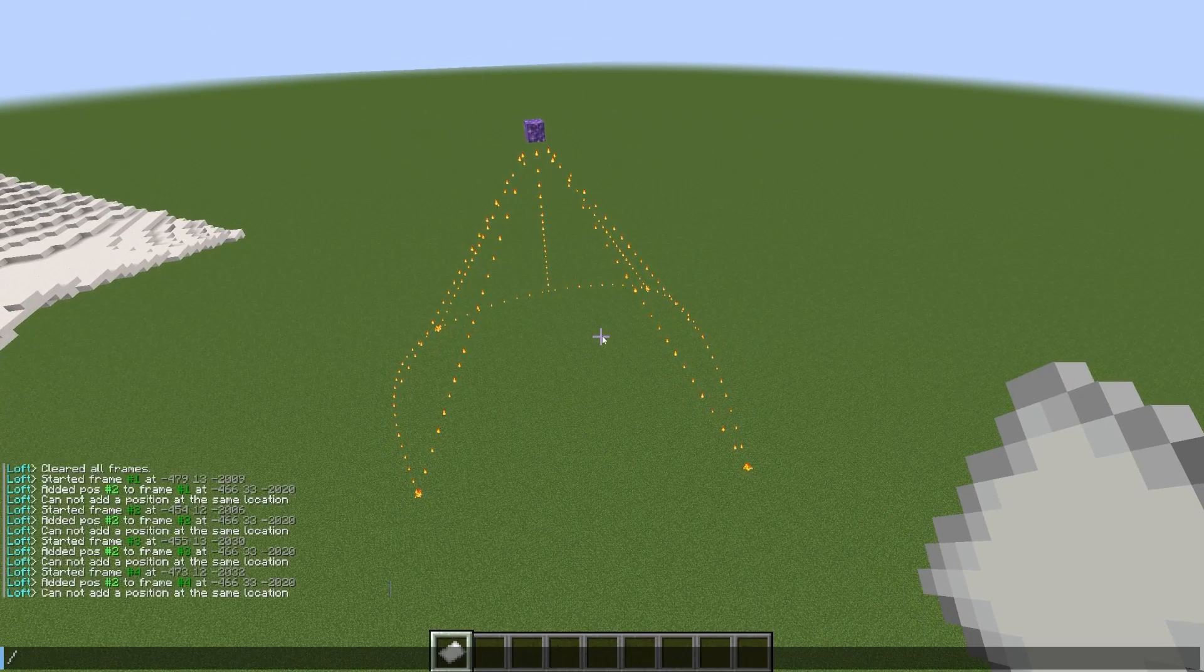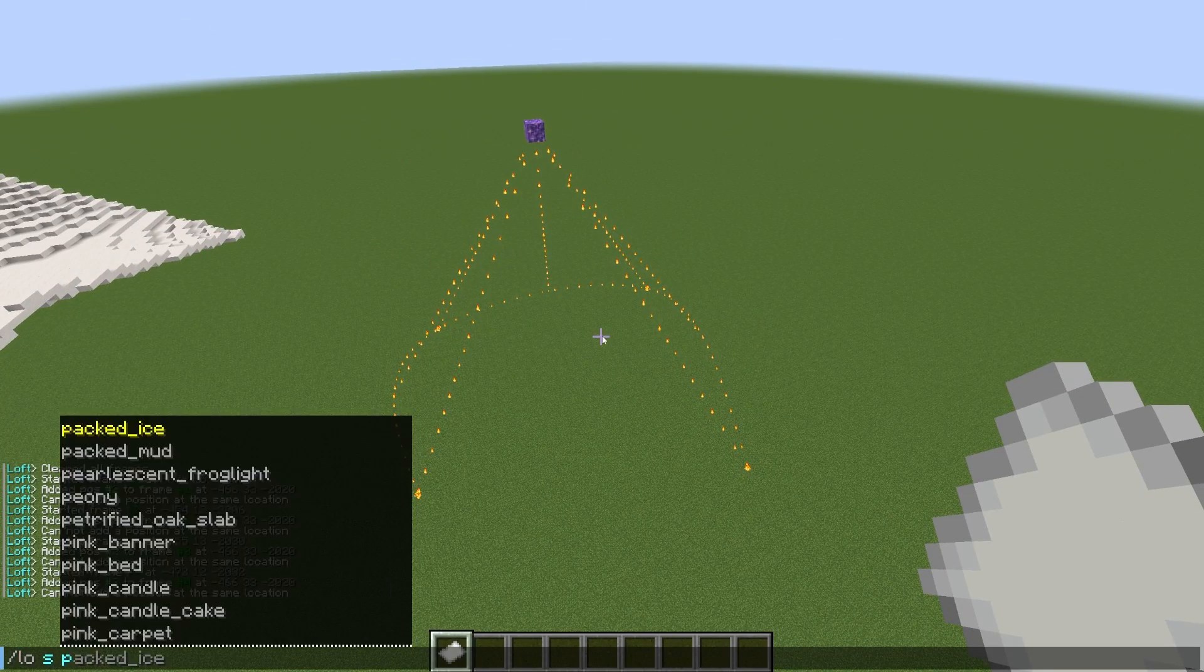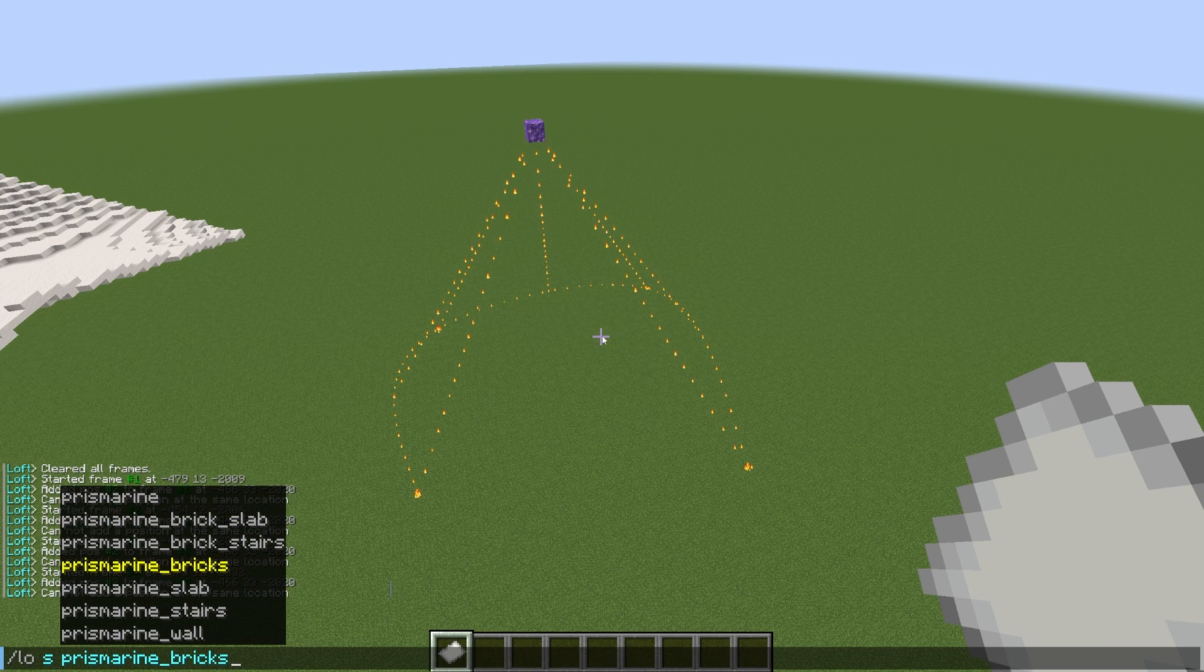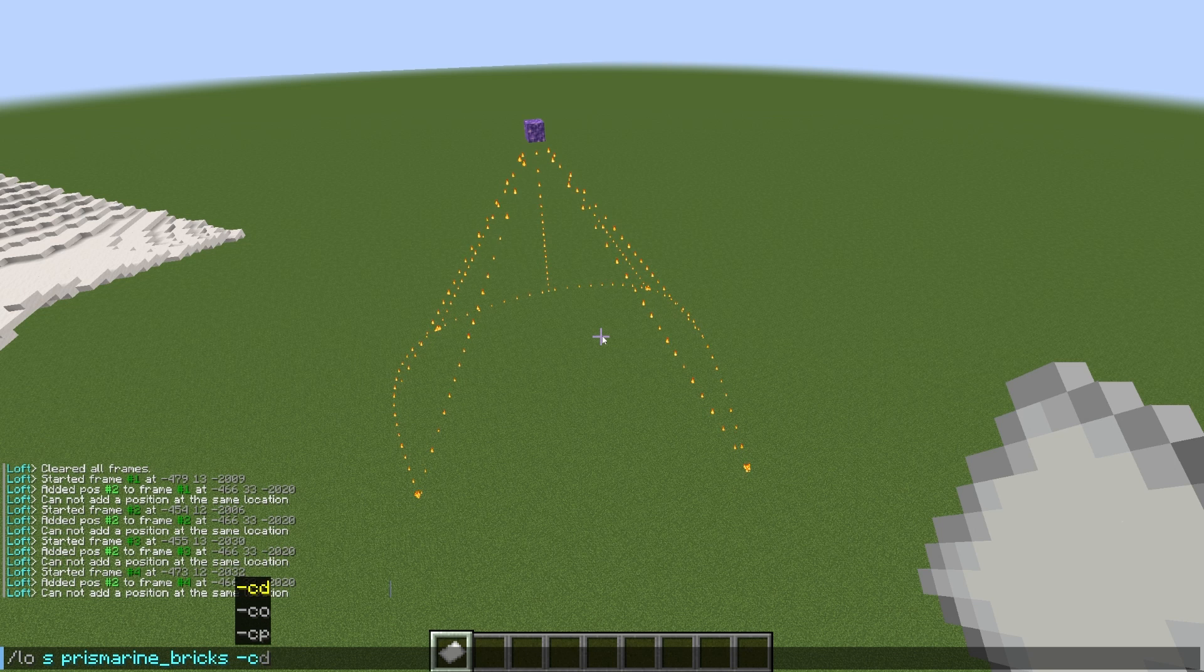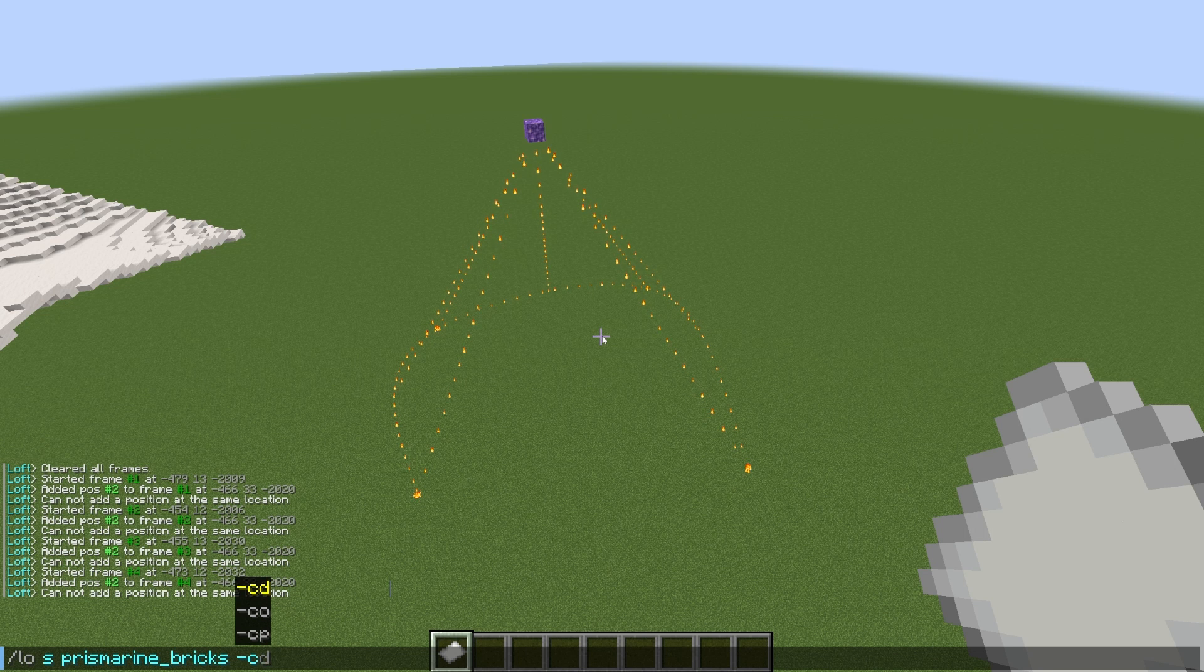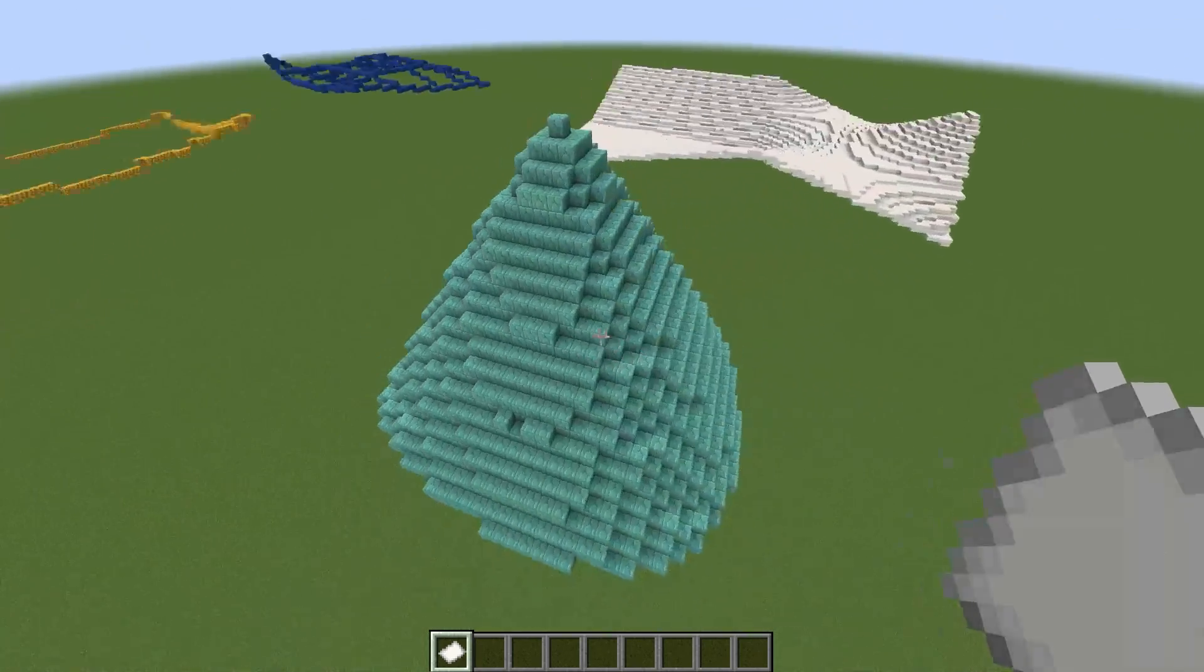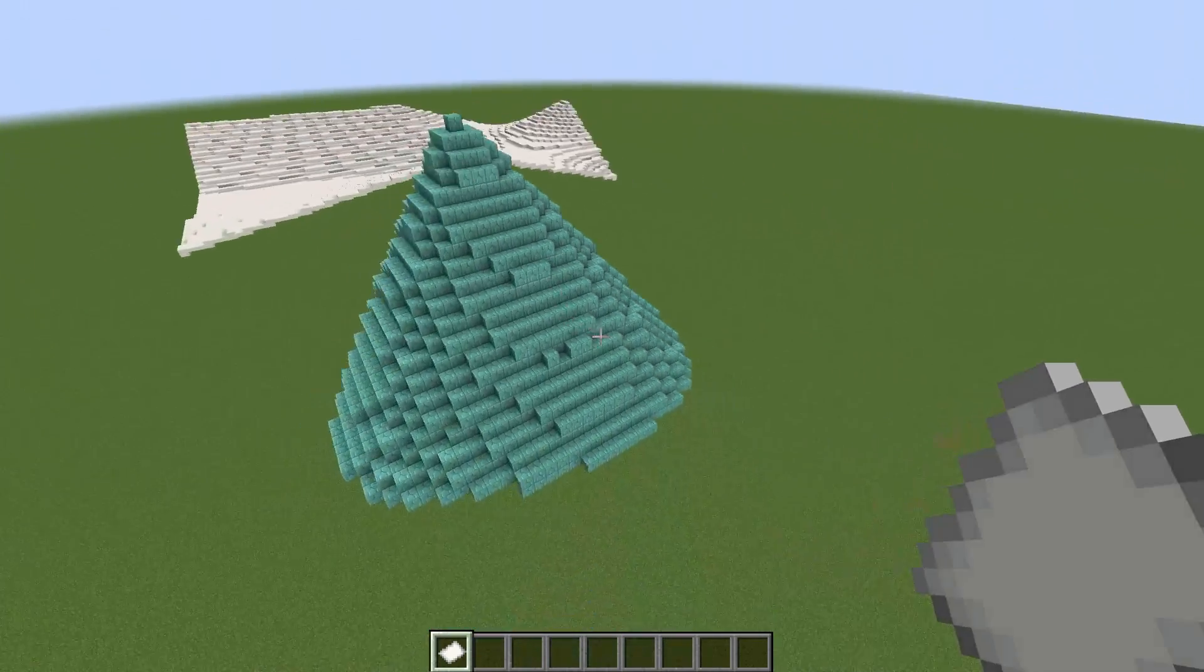So what I could do instead is just leave it like this with a gap in between there, then do loft set. Let's pick another block this time. How about prismarine bricks? Sounds good. And if we add the minus C flag, it's going to connect that last frame I made to the first one, which will complete that cone shape. Very cool.